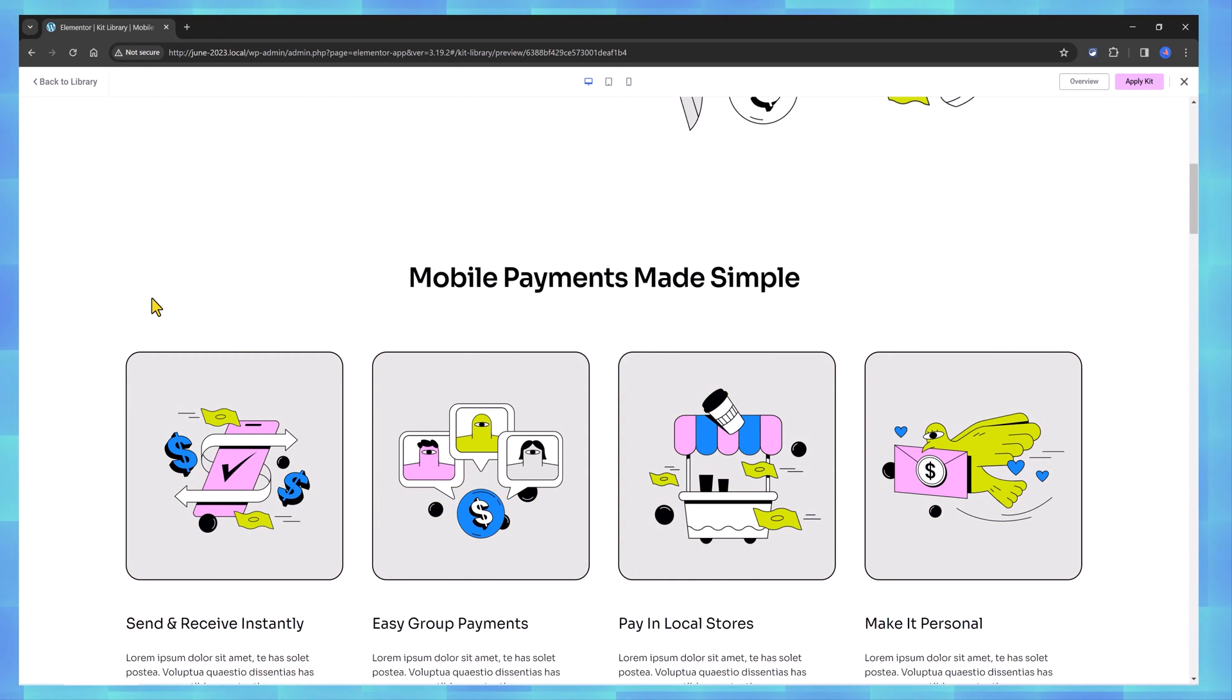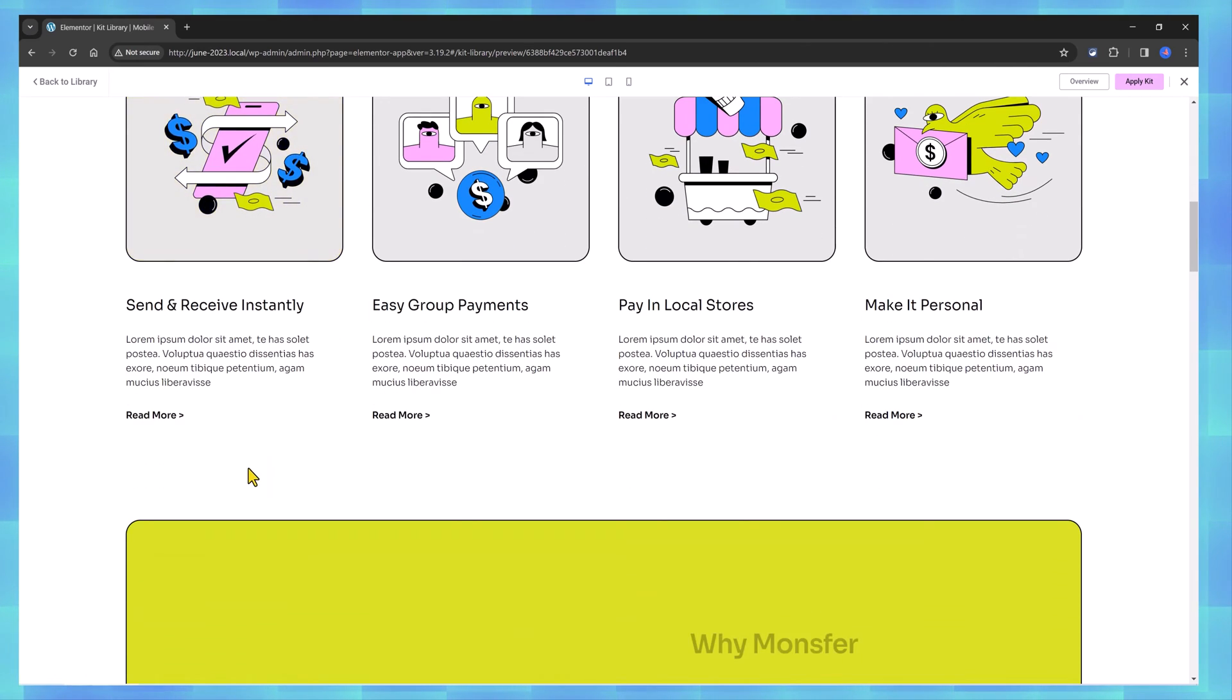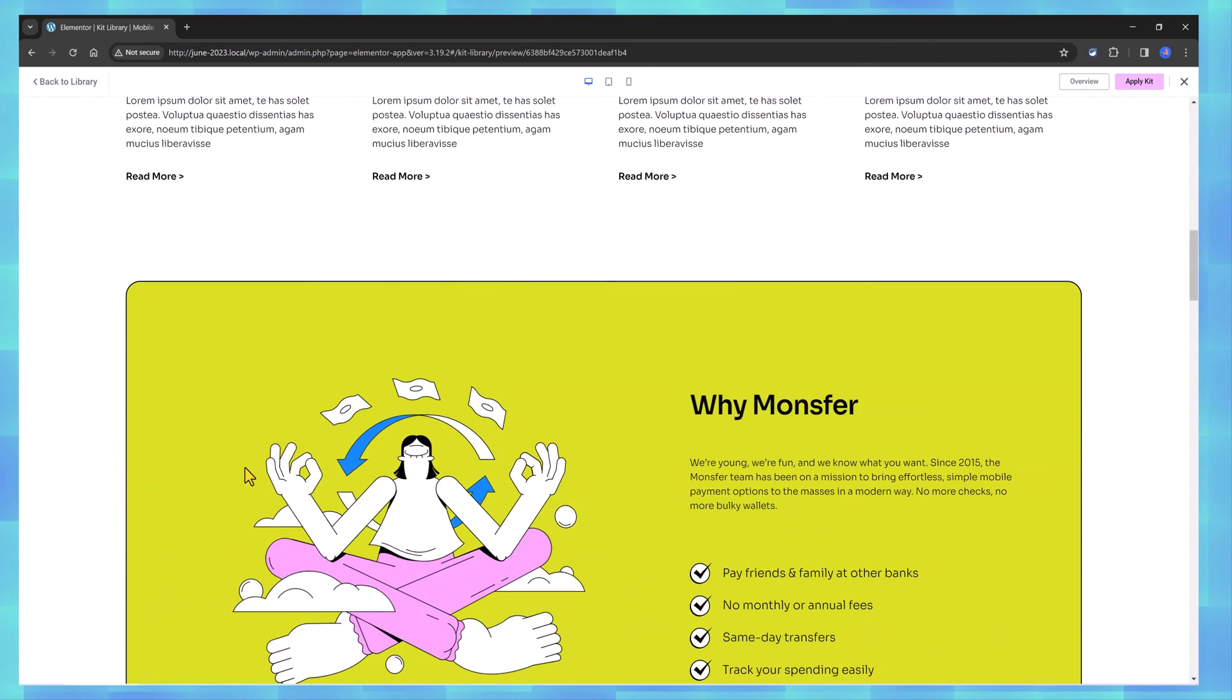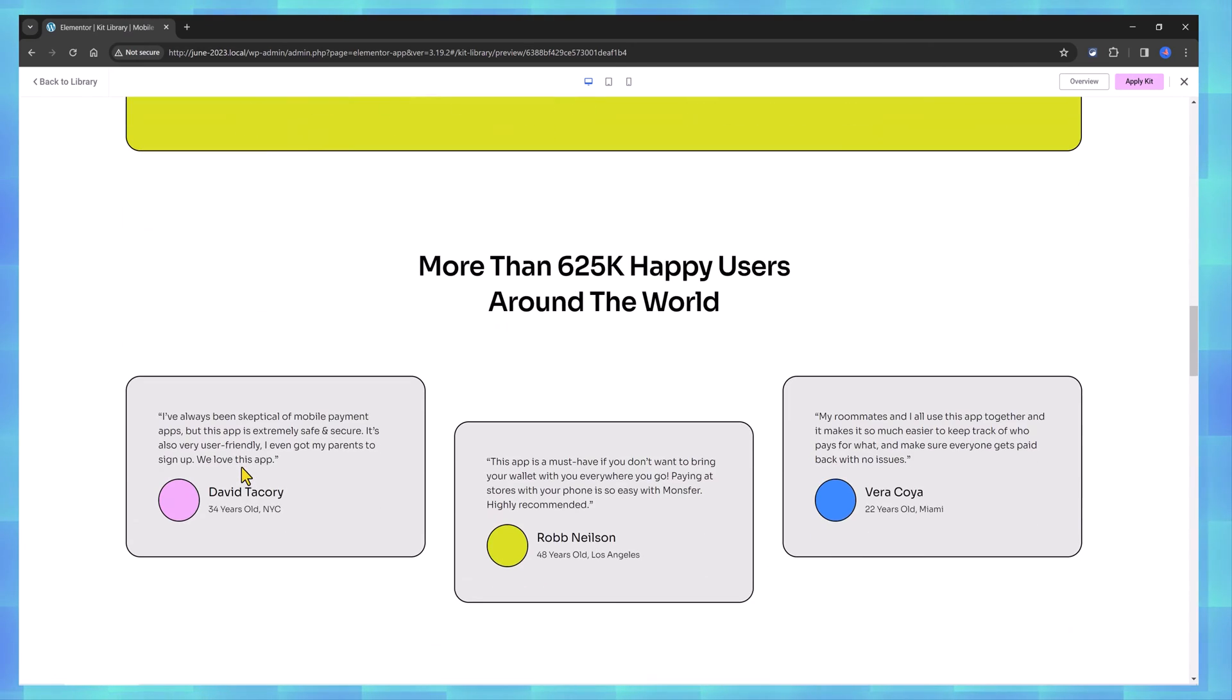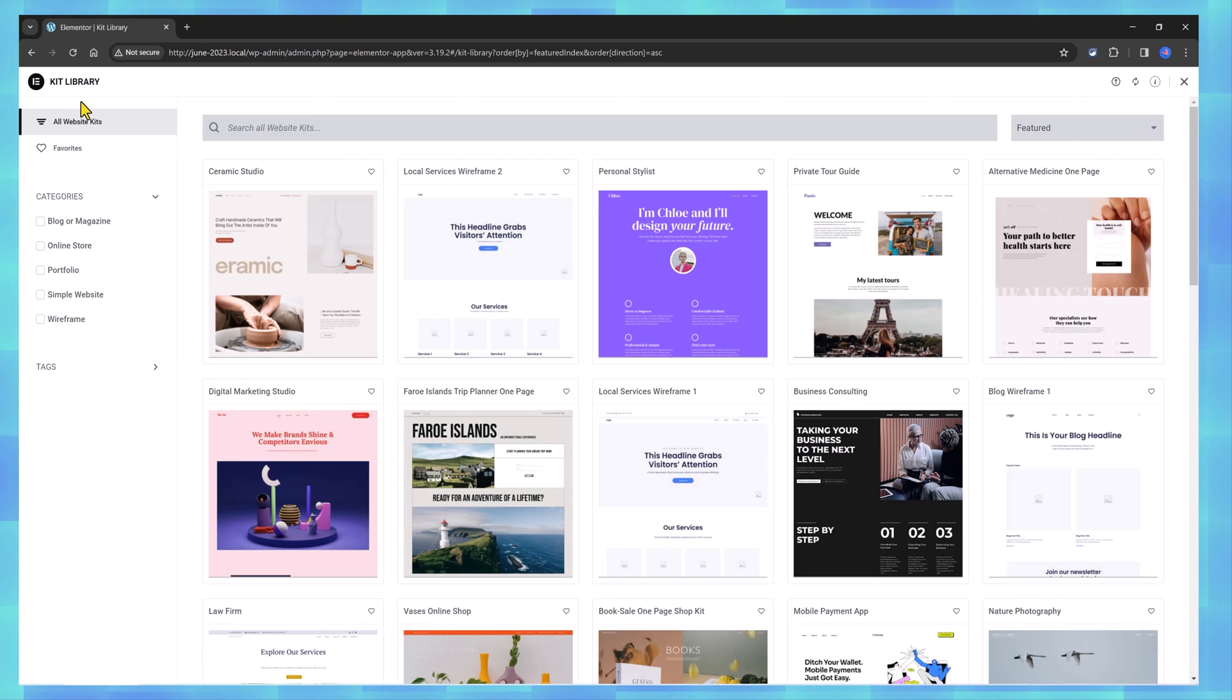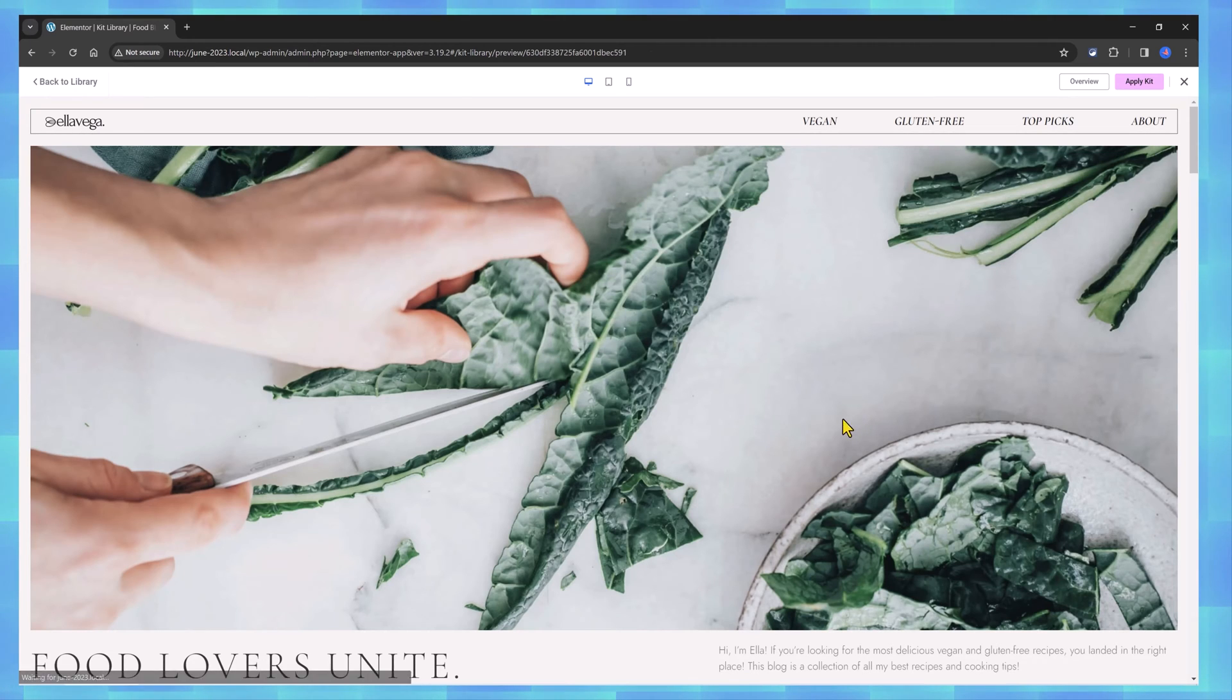Each template has its own website structure, so it's really helpful to first browse through till you find the structure right for your project.